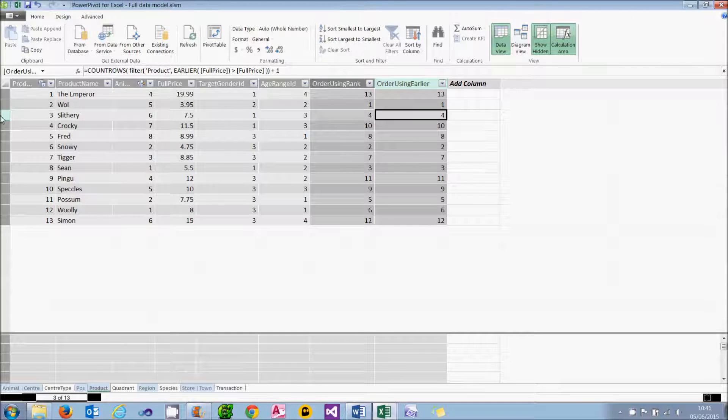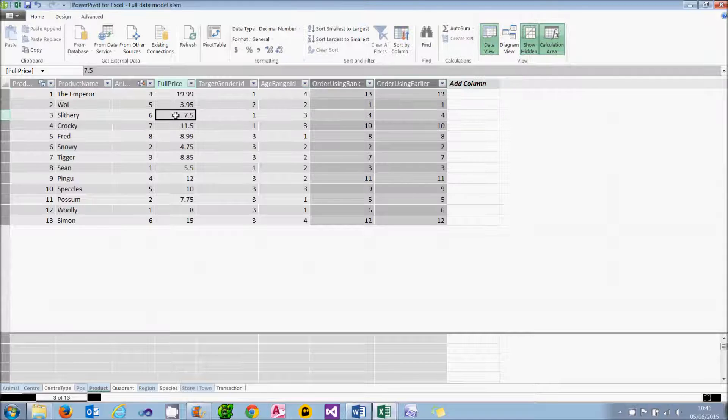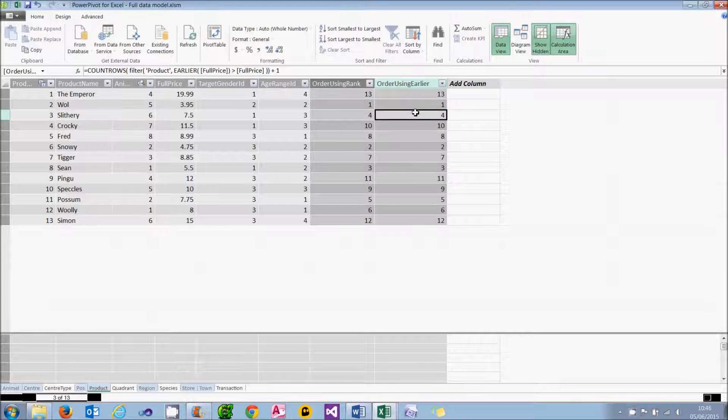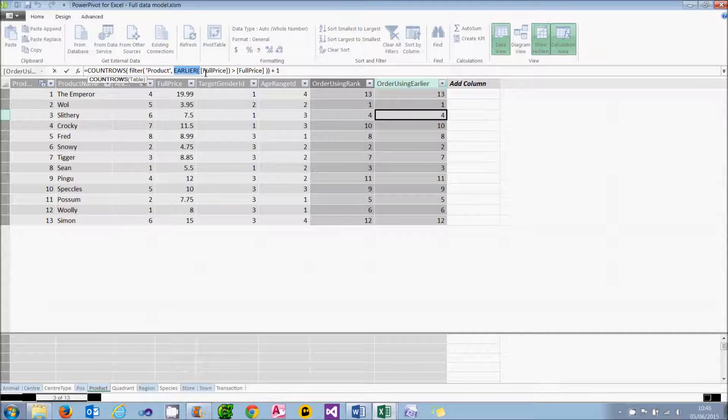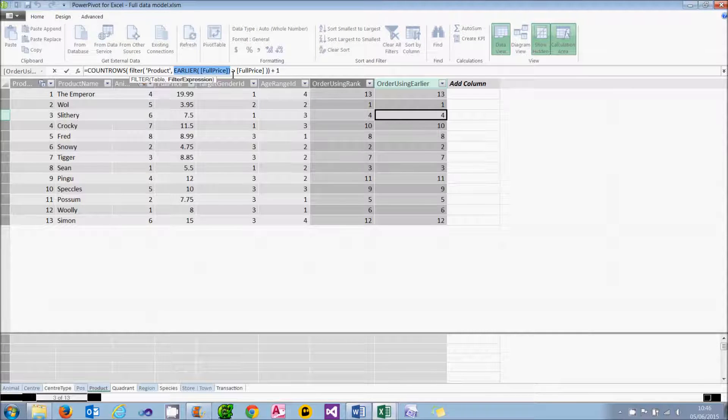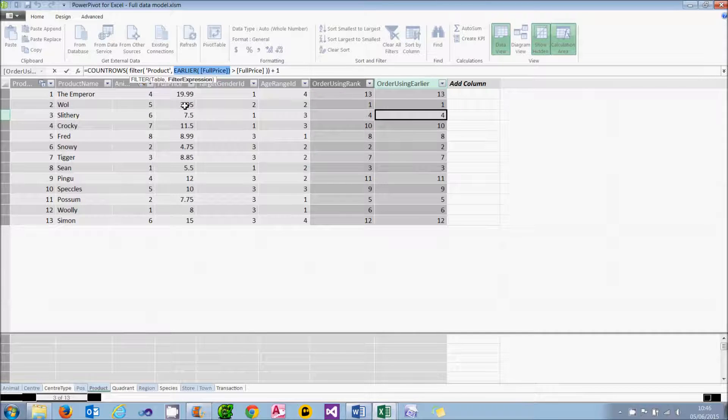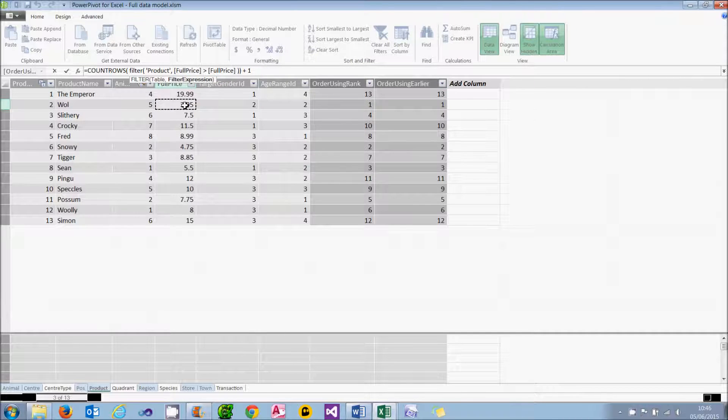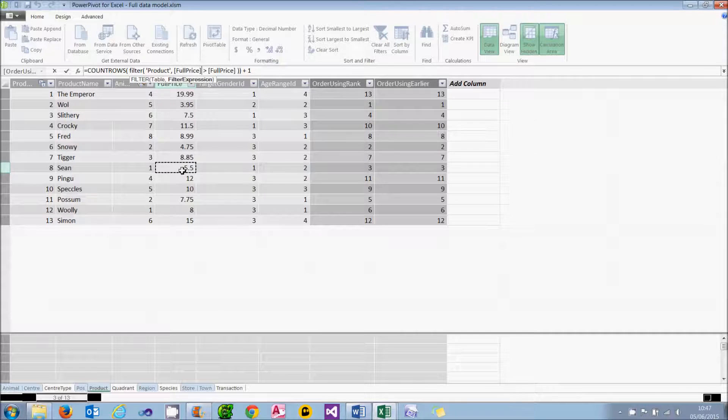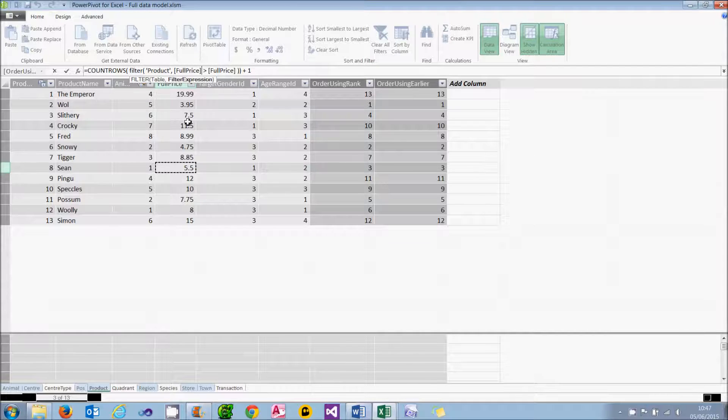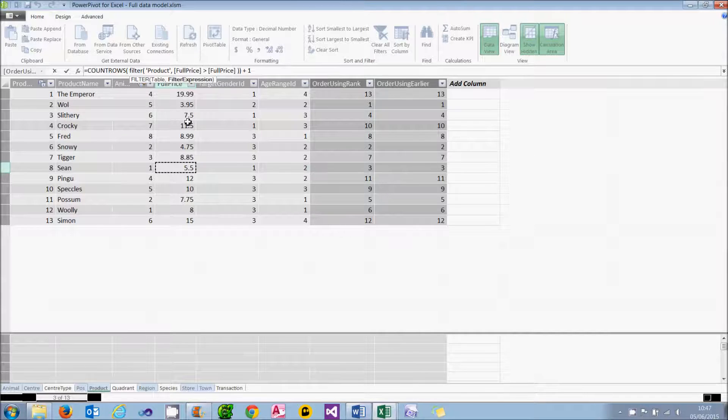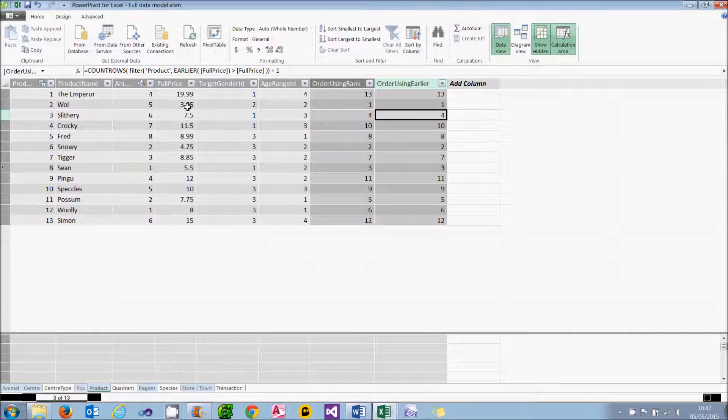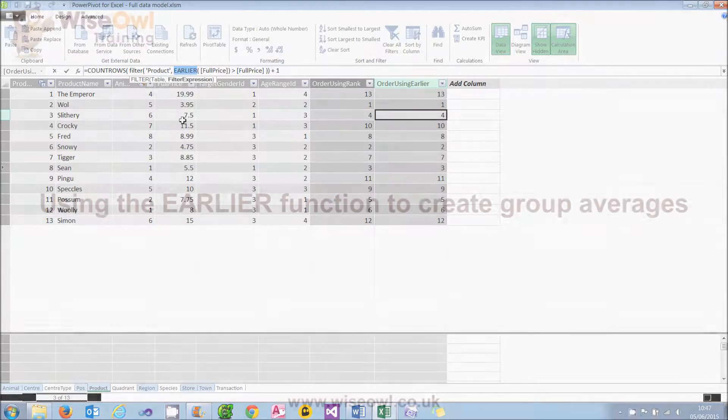I'm going to consider the example of Slithery, which costs 4 points, or the list price is 7.5. What this function is doing is counting how many rows there are in the products table, where this particular price, which is 7.5, is greater than or equal to the full price. If I try doing that, I'll end up with three. Wall at 3.95, Snowy at 4.75, and Sean at 5.5. So the answer to my question is, there's three rows, where for this particular row, its full price is greater than the full price. I add one to the result to get the ranking, so that I get the number 4 rather than 3. So that's one example of using the earlier function. Do you think it's got a sensible name? I'm not convinced I do.